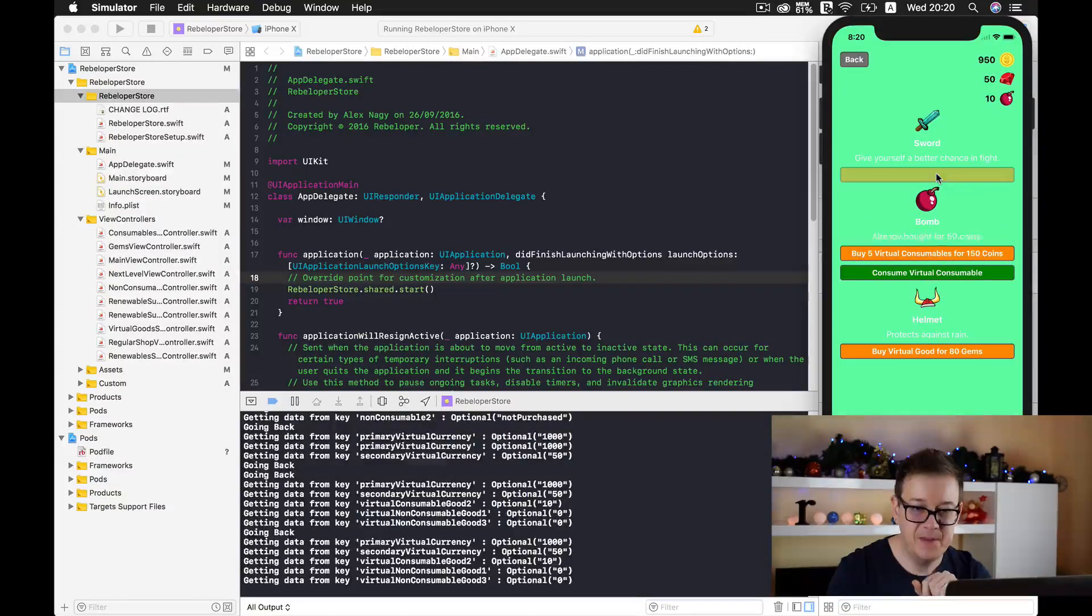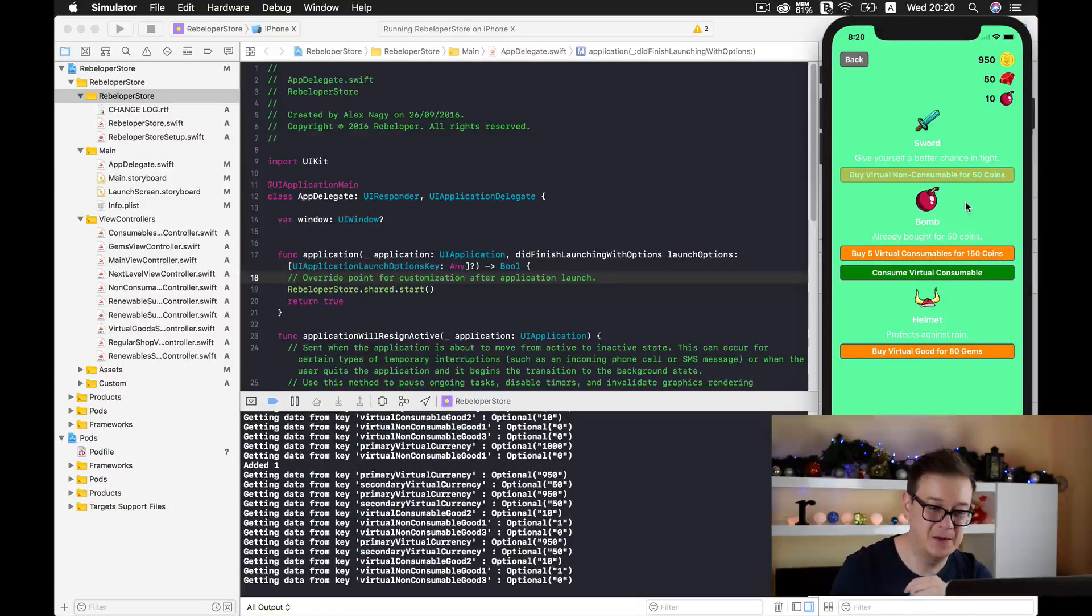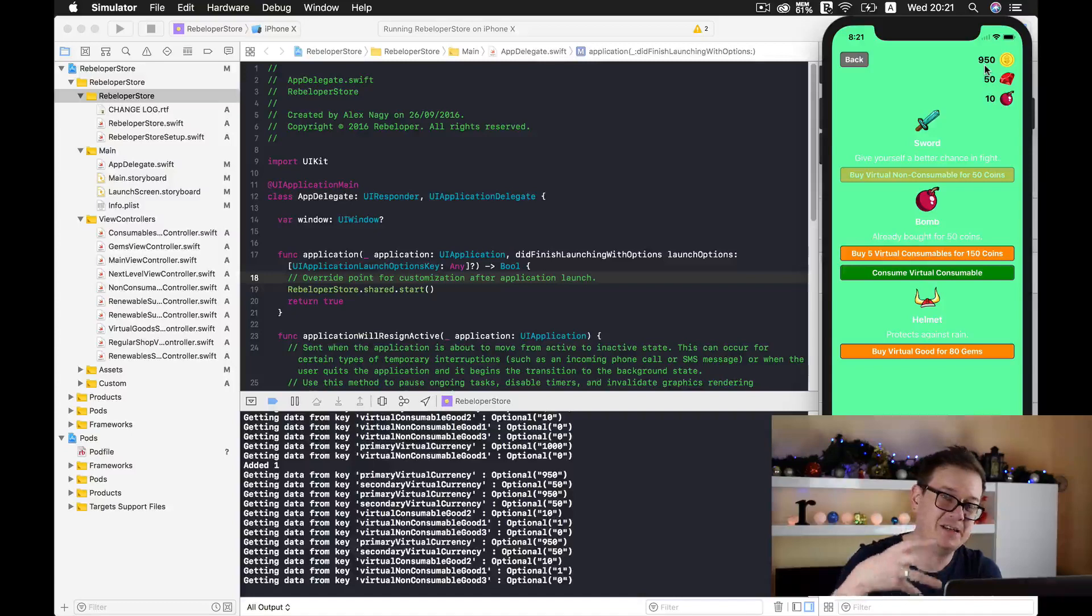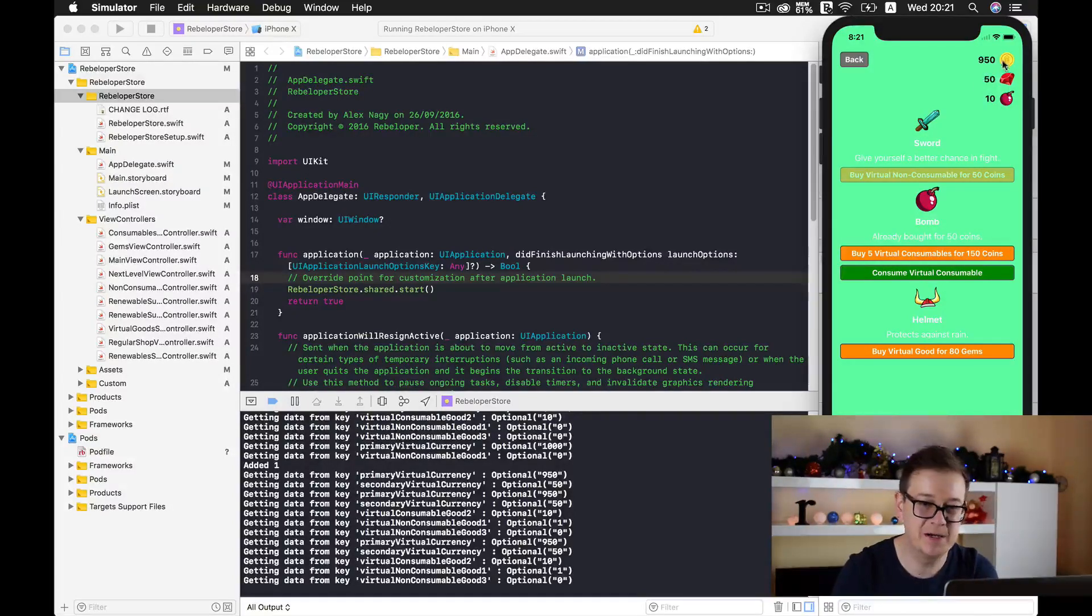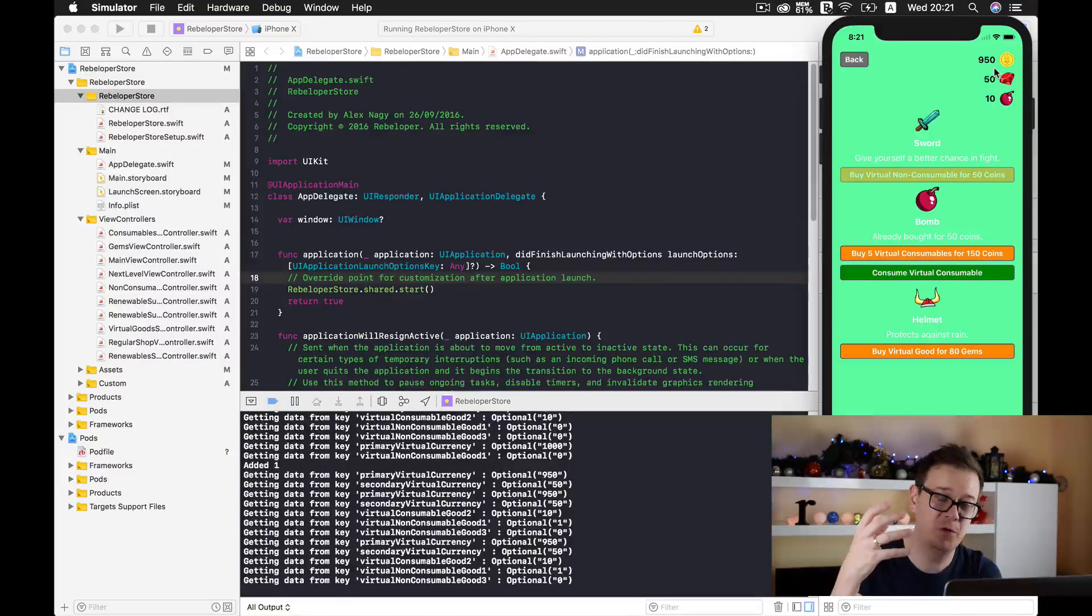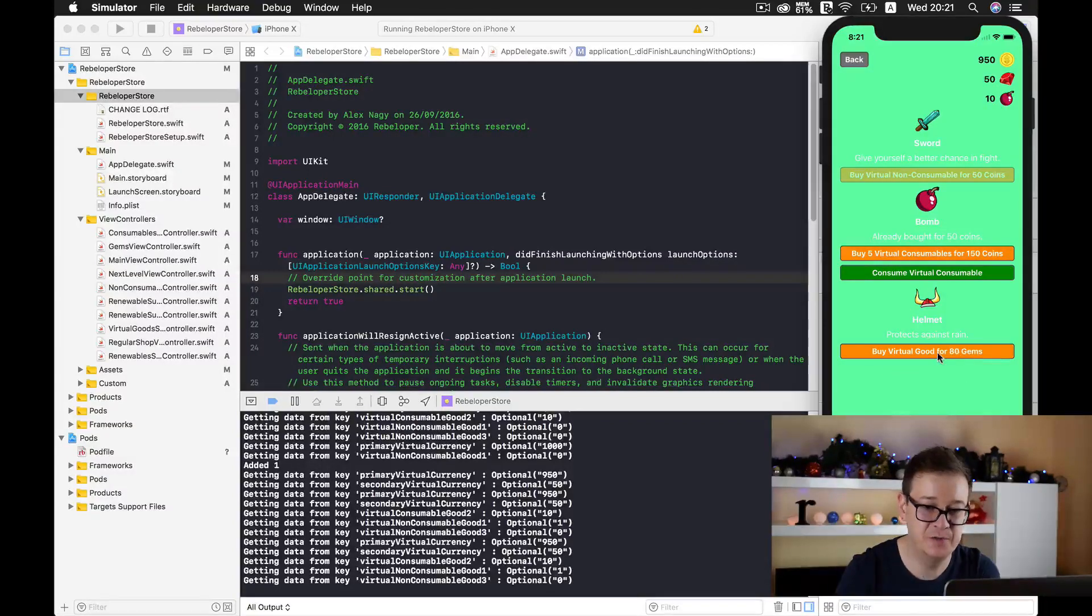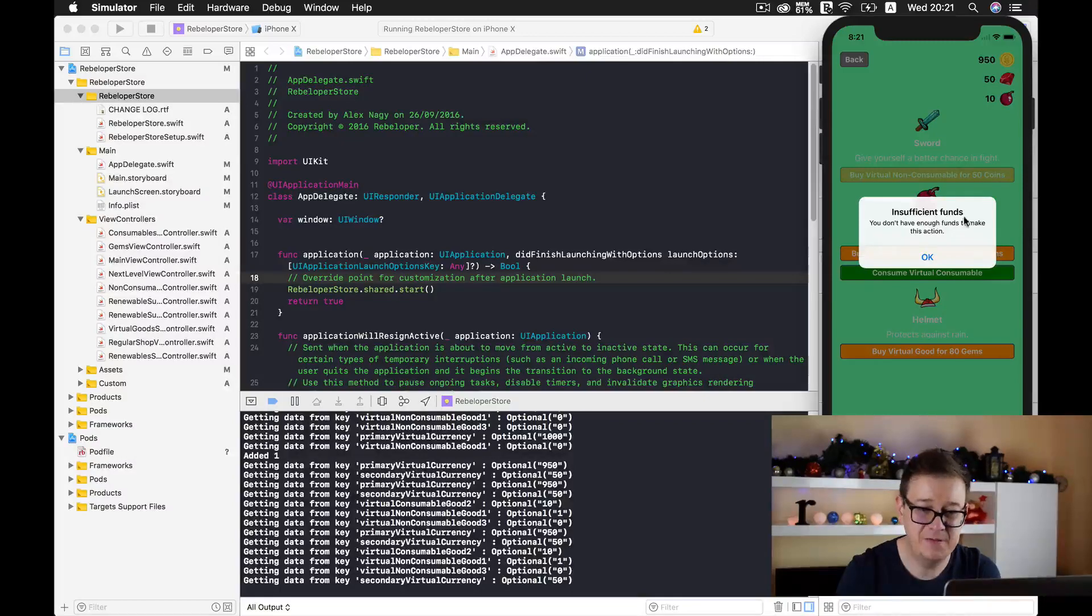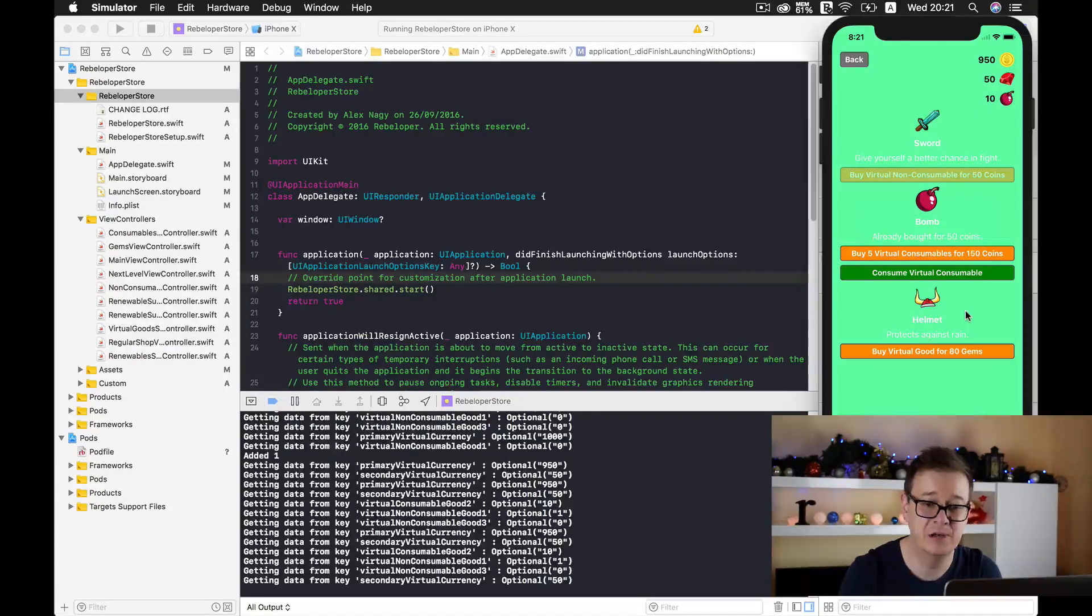Here we are buying it. You can see that the system in Rebeloper Store is now working because the amount of gold coins has been reduced by 50. And if I want to buy this virtual good for 80 gems, it pops up that we have insufficient funds, you don't have enough funds to make this action. Let's click okay.